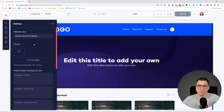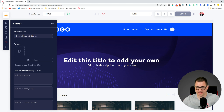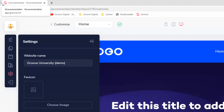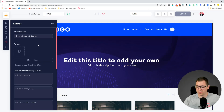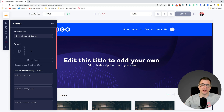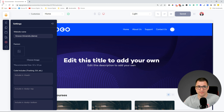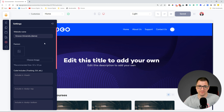We have also added options to manage the favicon. Just as we have our own favicon for Groove at the top, you can manage the same experience for your users when they log in to your membership — controlling the actual title and the favicon shown in the browser tab.